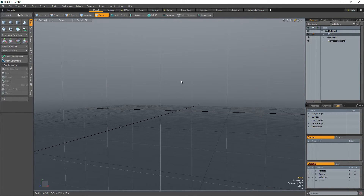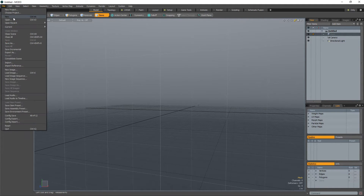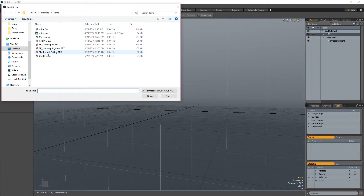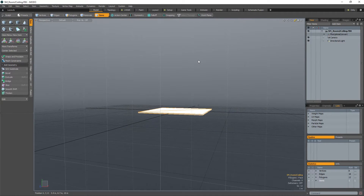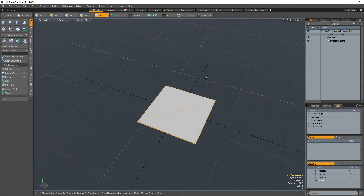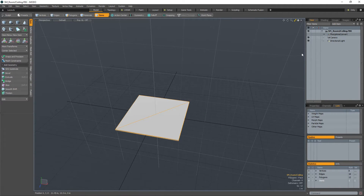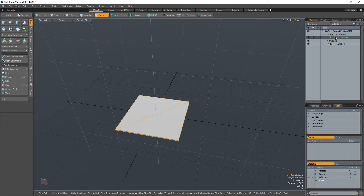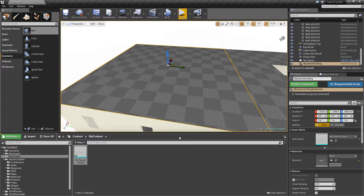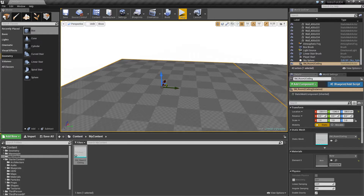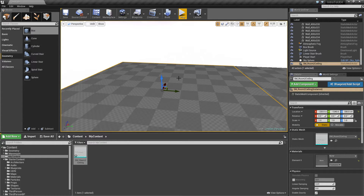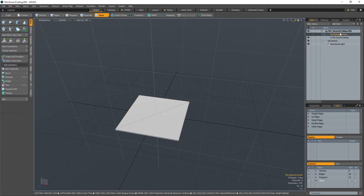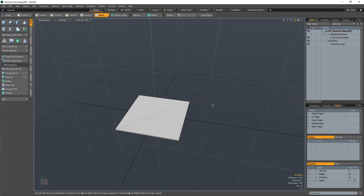We'll open up our static mesh room 2 ceiling FBX in Modo — our digital content creation software — and now we have it in there for editing. It brings in the mesh ready to edit. One thing to note: because of the way Unreal Engine uses the up axis — Z is up — a lot of content creation software uses Z for forward and Y for up. Due to that, when you export it brings in an extra modifier that converts the up axis for the editor program.